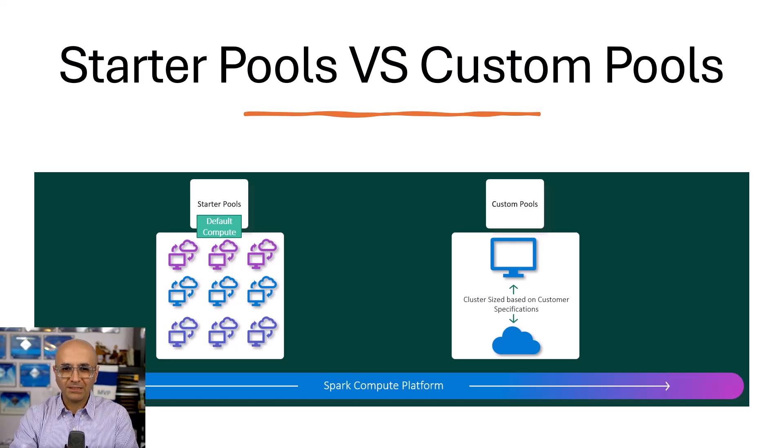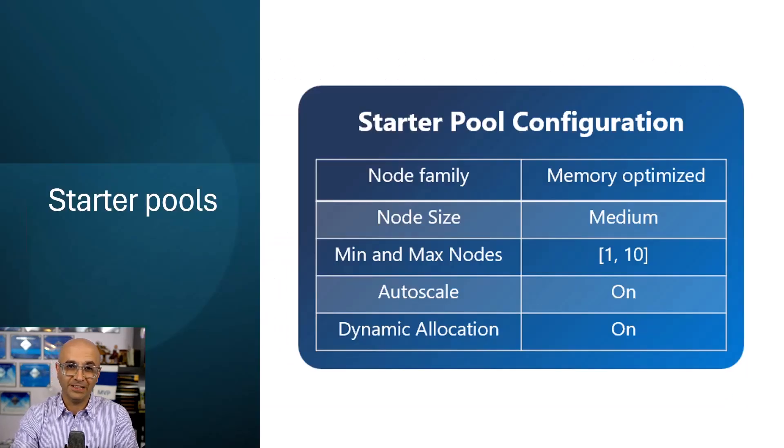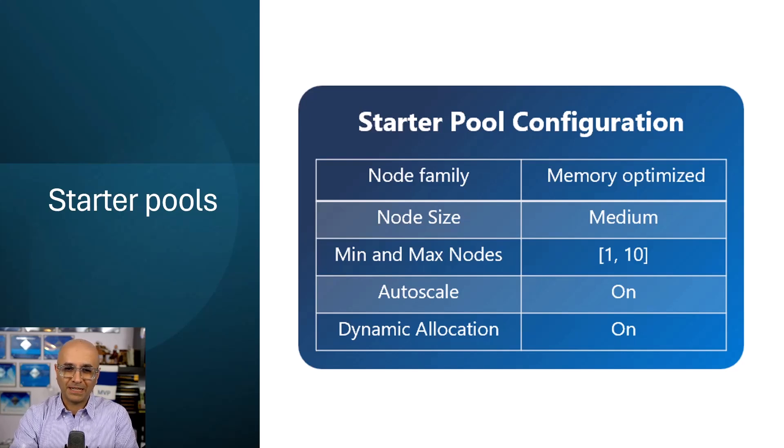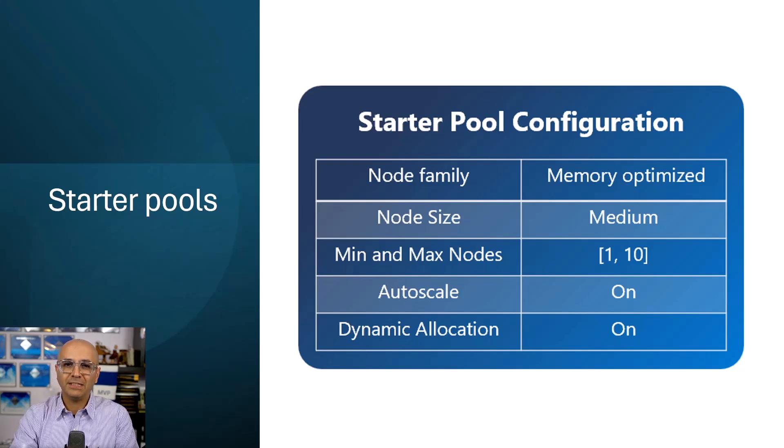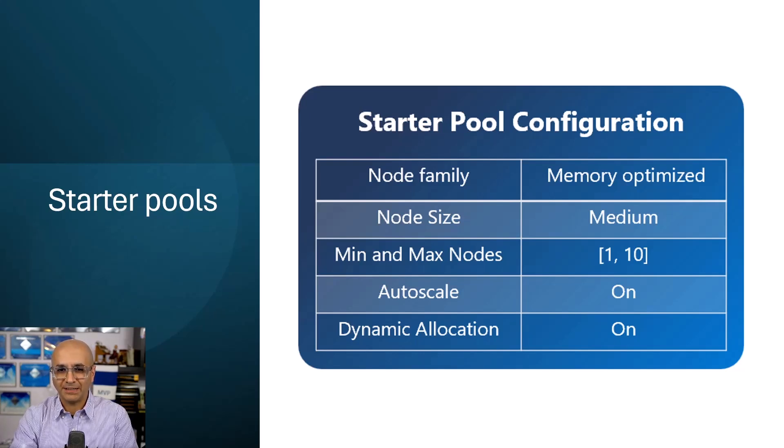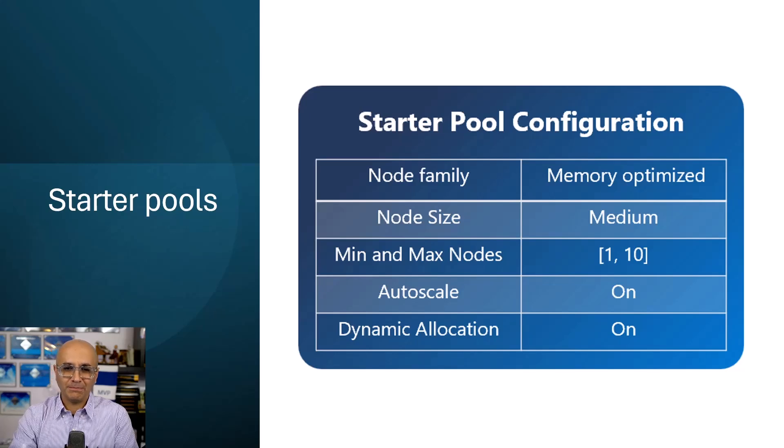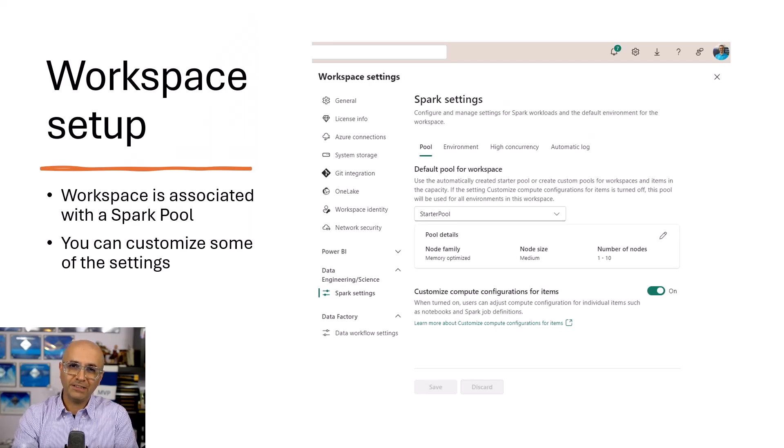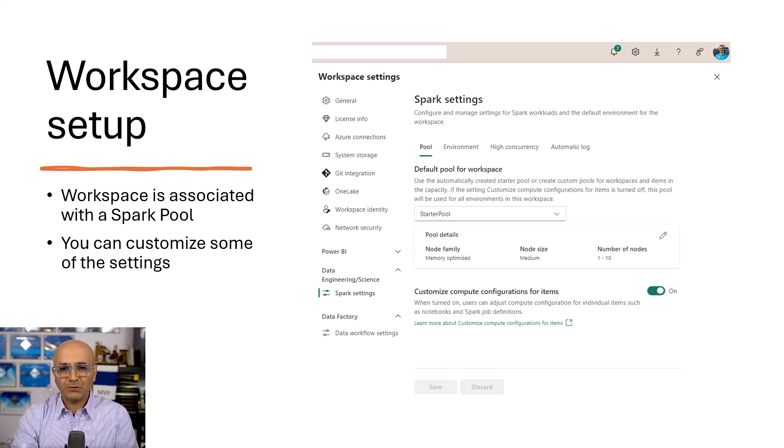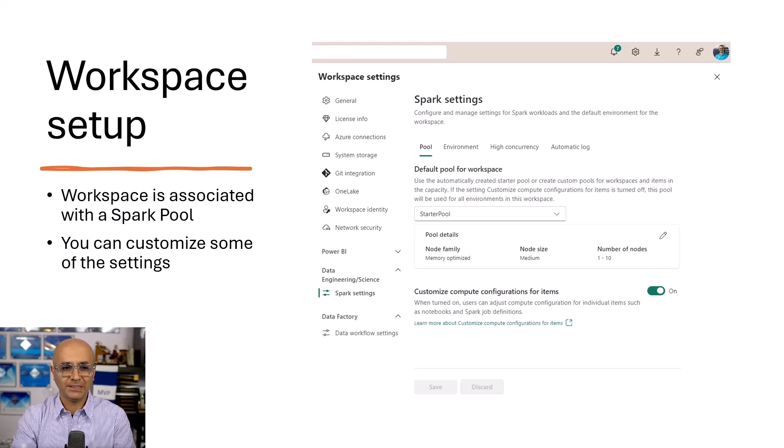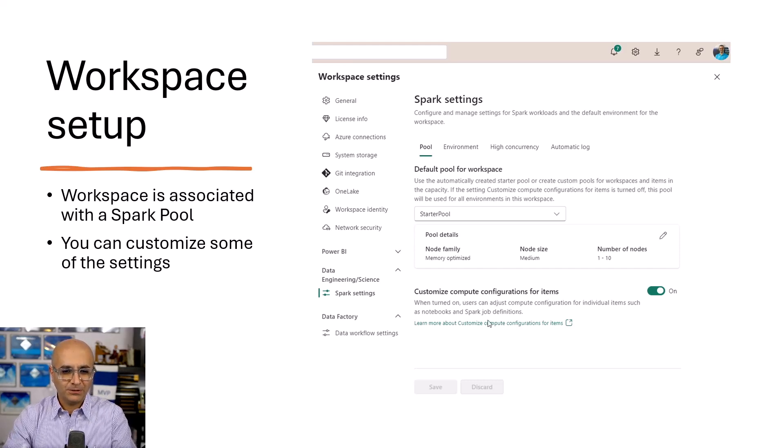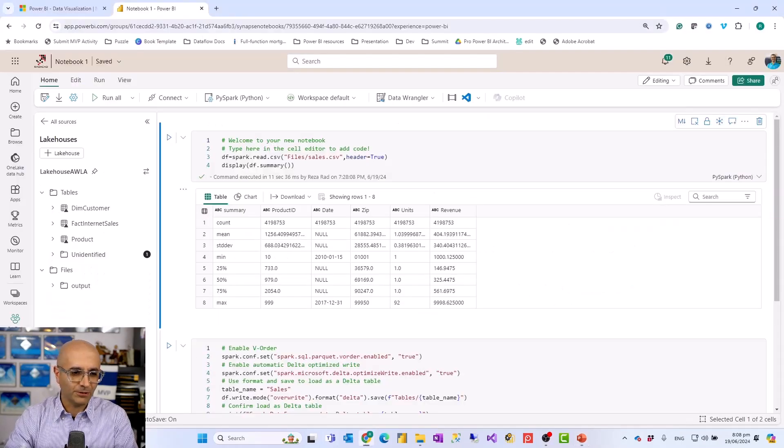To use the starter pool, the starter pool configurations usually are like this, but it is depending also on the fabric capacity setup that you have. So it can be the nodes and auto scaling functionality, dynamic allocations. So all of these are part of that. And if you want to design a custom one, you'll go and build that custom pool yourself. Where do we go and define these? These are under the Microsoft Fabric workspace setup. So when you go and create a workspace, a workspace is usually associated with one of these Spark pools and then you go and configure it. Let me head over to my workspace setup and show you how this works.